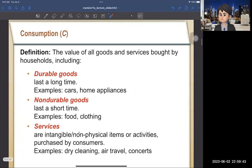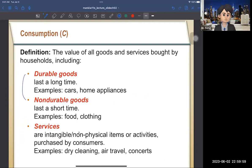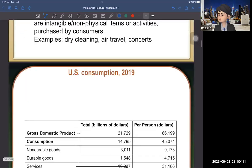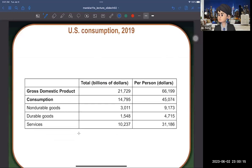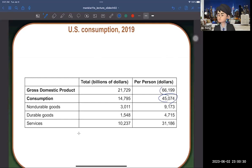Consumption is the value of all goods and services bought by households, including durable goods (like cars — lasting a long time), non-durable goods (like food and clothing — short-lived), and services (like barbershop visits, dry cleaning, air travel, concerts). Consumption is the largest component of GDP, accounting for about 70%. In 2019, consumption was about $45,000 per person out of a GDP of $66,000 per person.